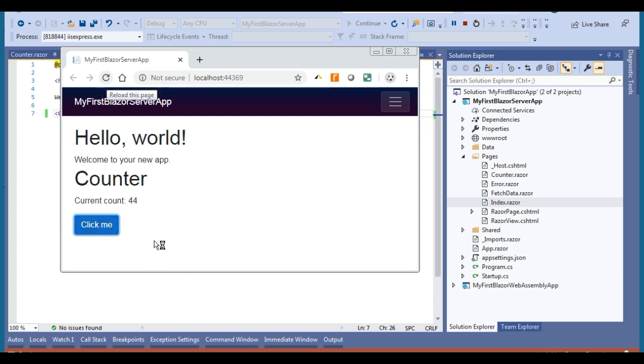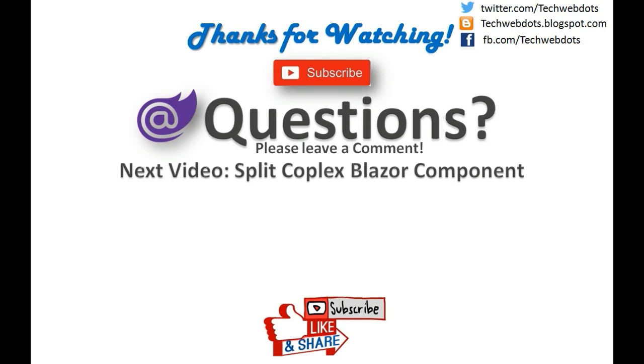I hope you like this video. If you have any question please leave a comment, I will reply on that as soon as possible. And my next video will be on split complex Blazor component. So stay tuned for that. Thanks for watching, have a good day.